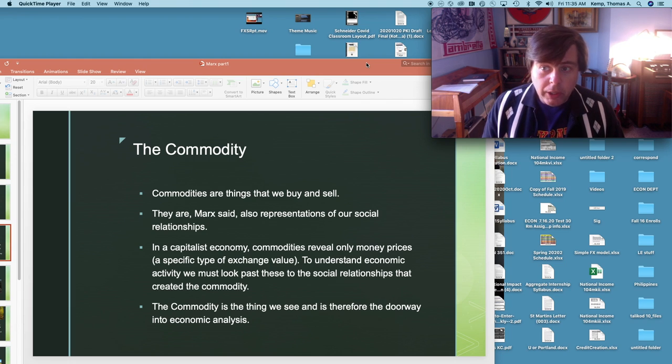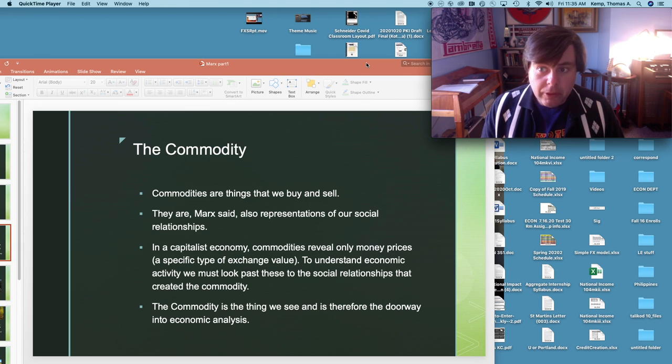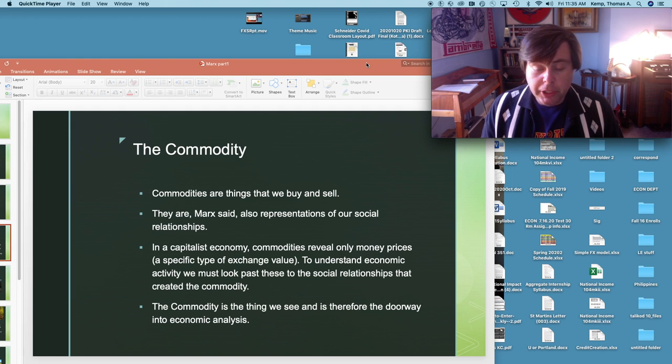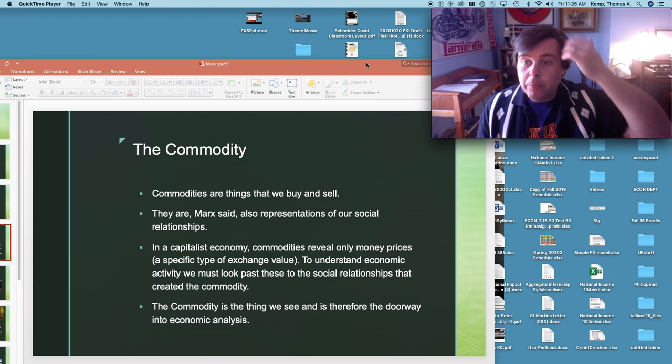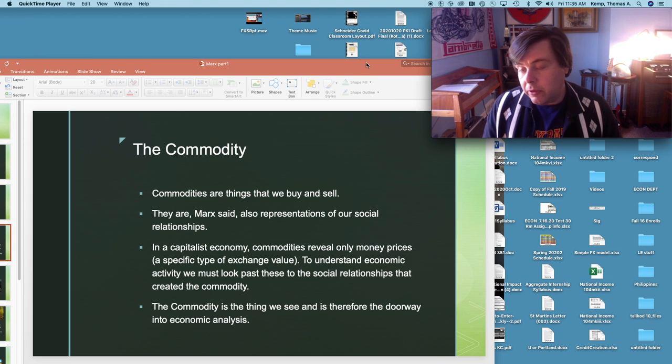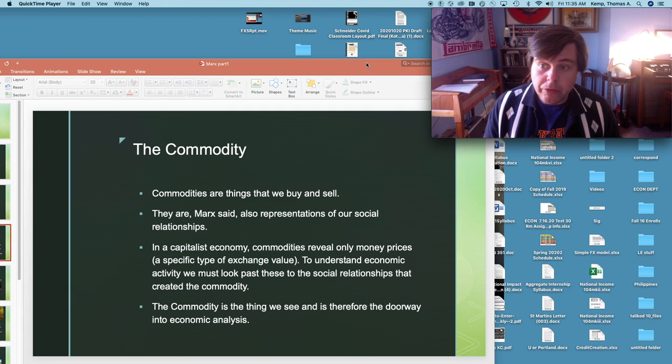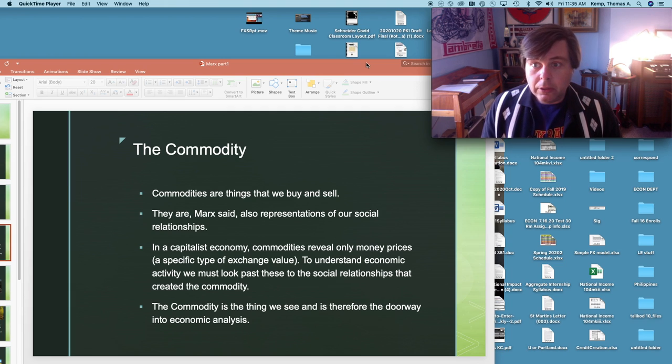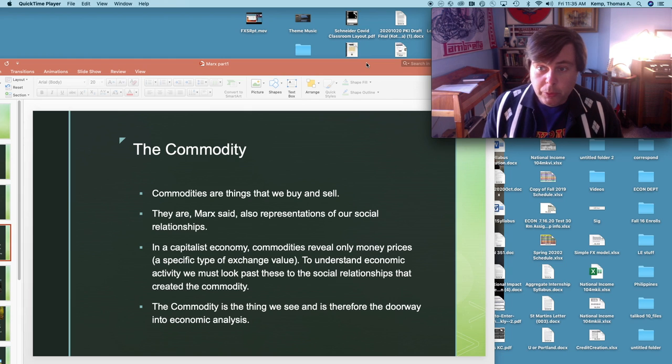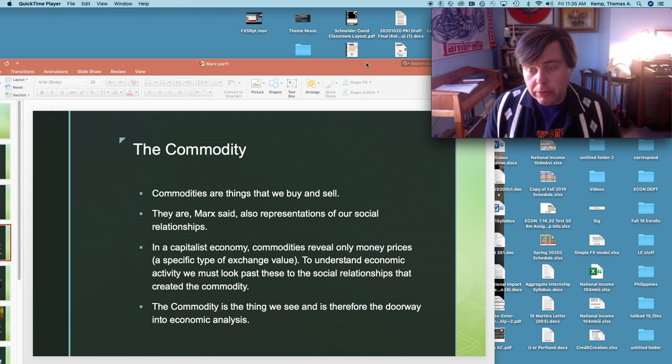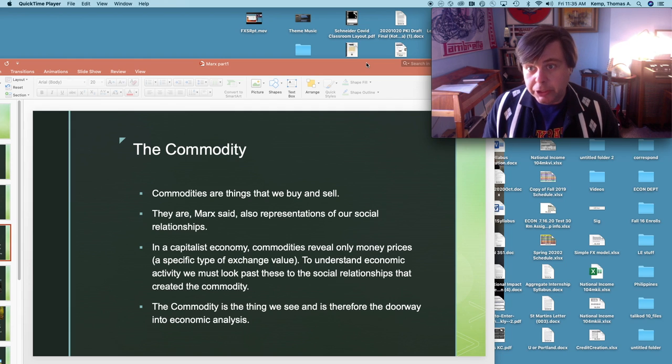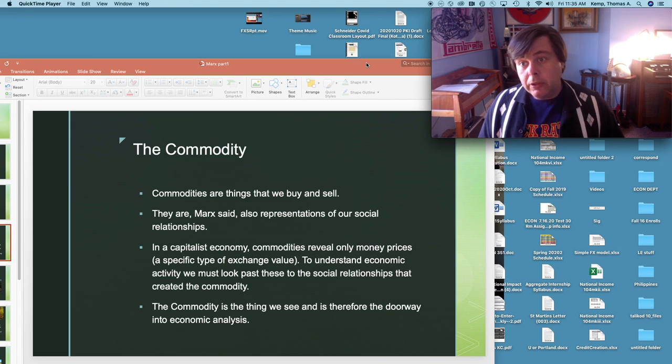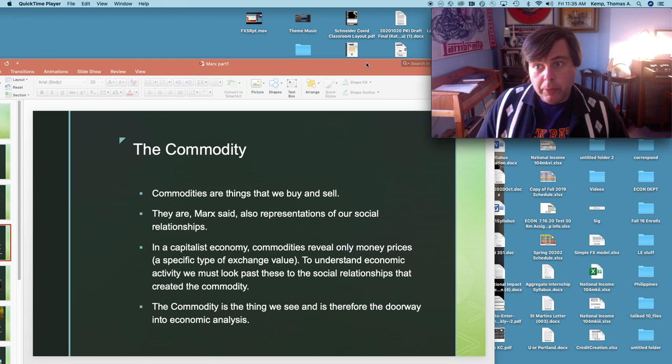The reason why Marx starts with commodity is first for the reason I just mentioned, that it's central to all economic activity, but second, commodity transactions in a capitalist commodity economy reveal money prices. I bought this thing for so much money, I sold this thing for so much money, as opposed to the things that Marx actually wanted to look at which is underlying social relationships. So we have observed data in the form of money prices that does not fully reveal a series of social relationships that Marx felt were fundamental to understanding economic activity.